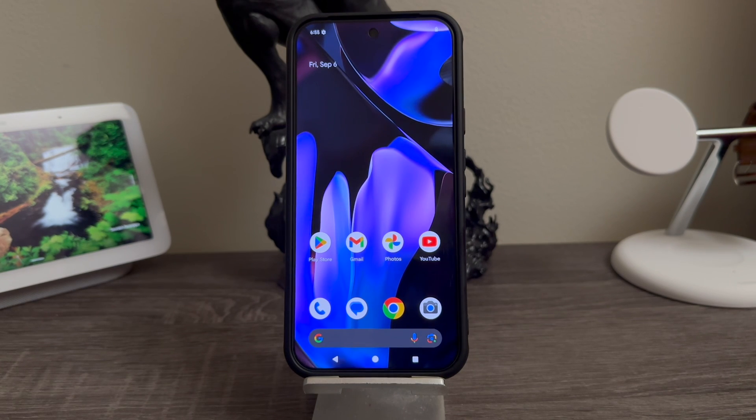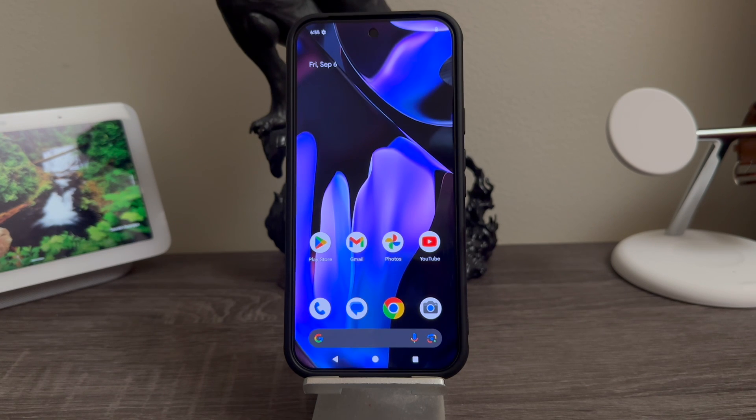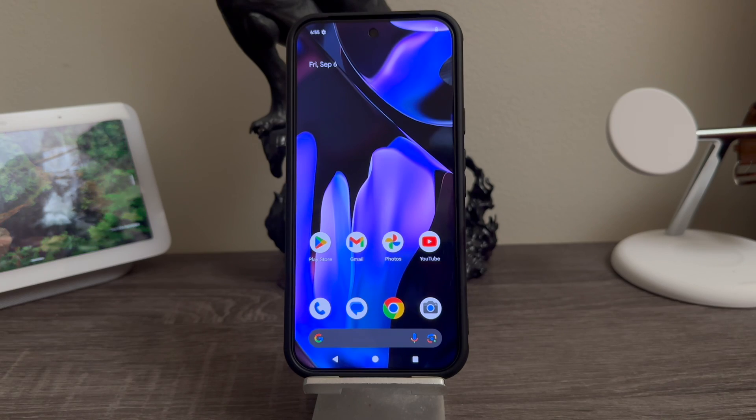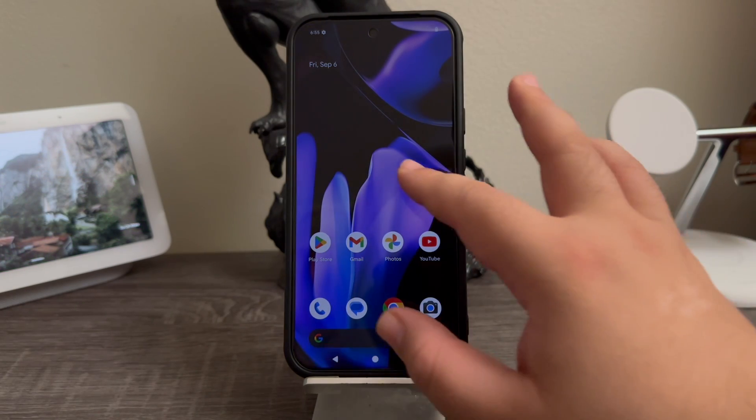Hi everyone, this is the Google Pixel 9 Pro XL and today I'm going to be showing you how to do a hard reset on the device. Basically, you would like to do a hard reset in case you have